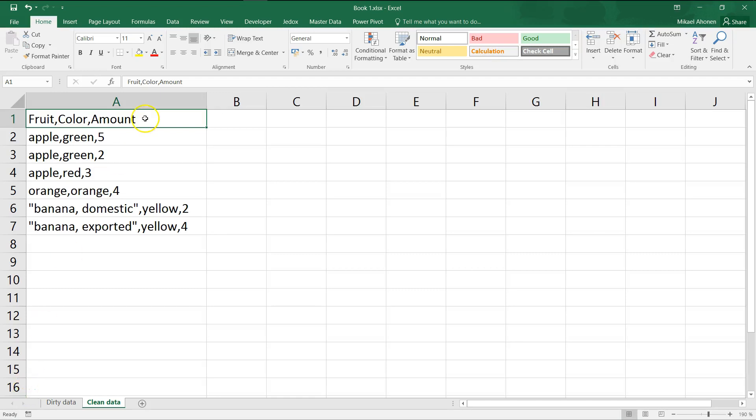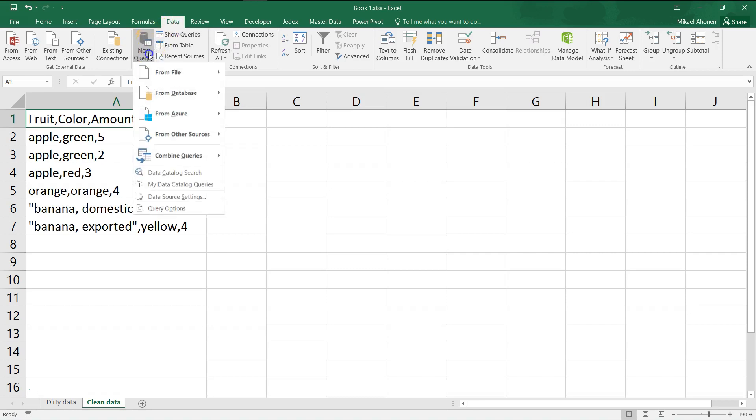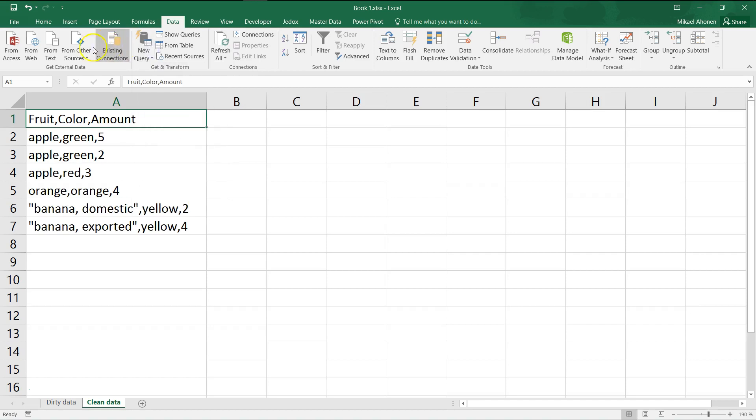The data tab of the ribbon offers a few handy tools for basic data manipulation tasks. Due to legacy reasons, there are also many less frequently needed functionalities. For example, the query tool known as Excel Power Query has replaced many old functionalities such as these external data source buttons. But this lecture is about simple data tools, so let's get started.